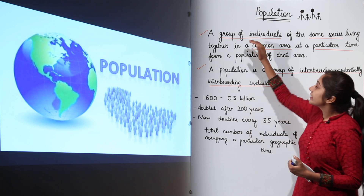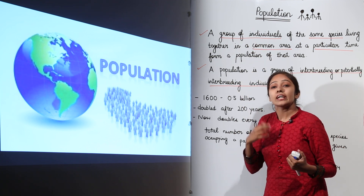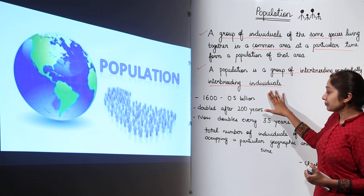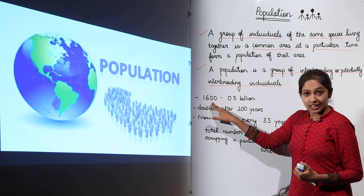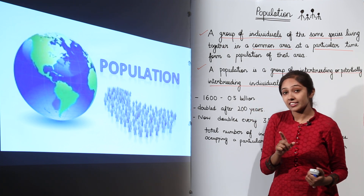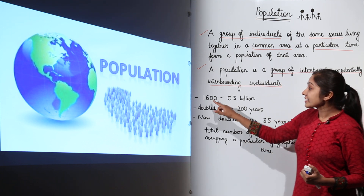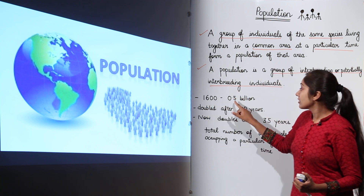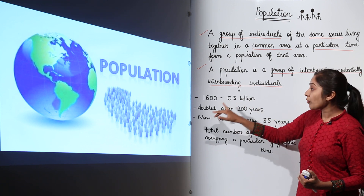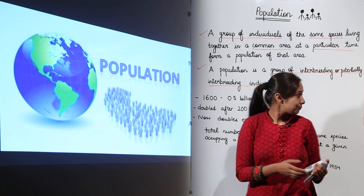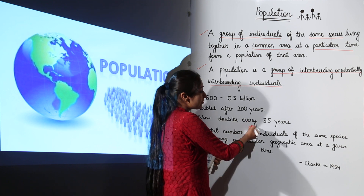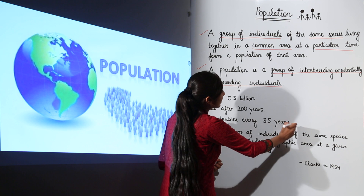If you talk in terms of genetics, those are the definitions of population according to genetics or ecology. Now, remember that in 1600 the population was 0.5 billion, and it doubled after every 200 years. But now the population doubles every 35 years.